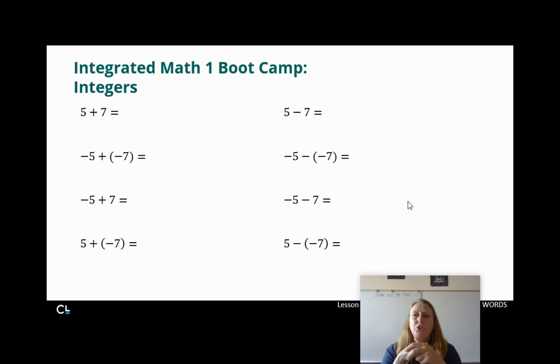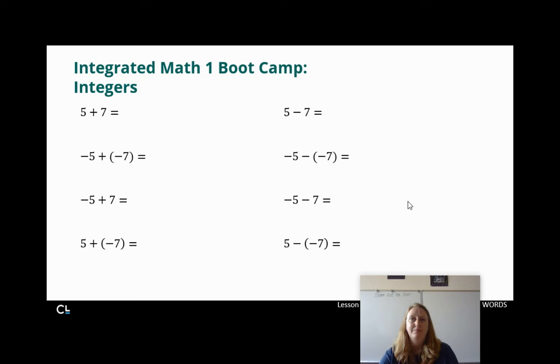I do have a whole bunch of problems for you to try out. Go ahead and hit pause, try out all of these problems — it shouldn't take you long — and then hit play when you're ready to check your work.